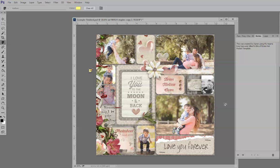So I hope this is helpful for you in the future as you create your layouts and document your family's history. Thanks for stopping by. I'll see you next week.